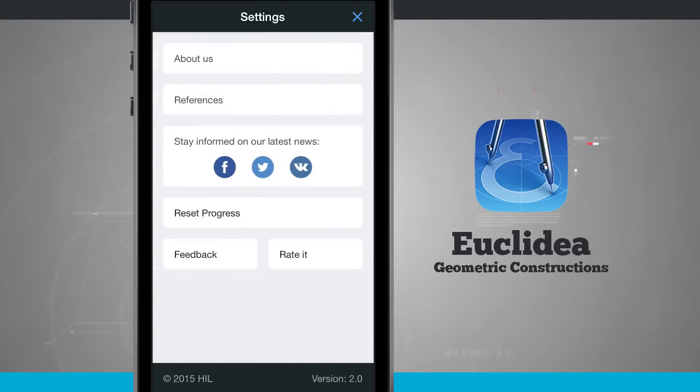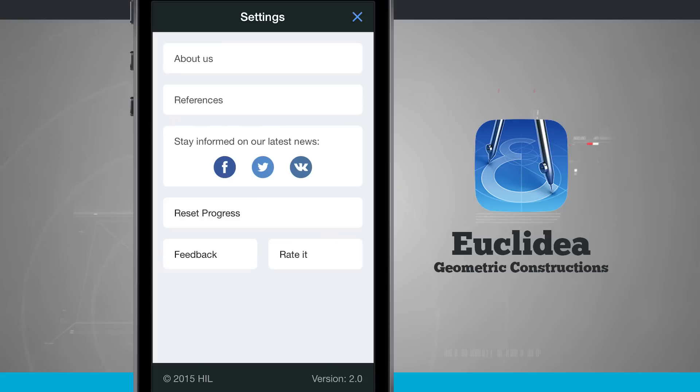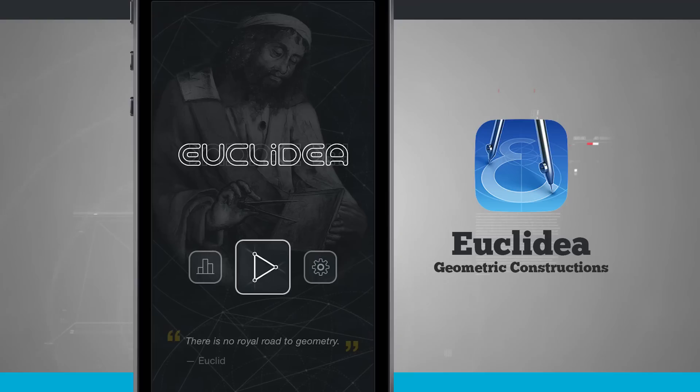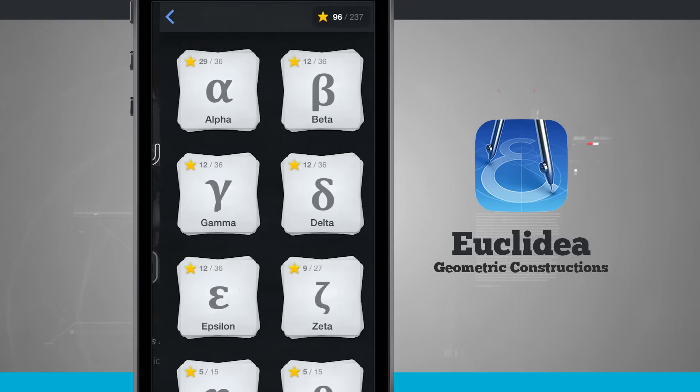Go ahead and close out the references and we can come back into our settings. We can connect with the developers via their website and Facebook and Twitter. We can reset our progress, get feedback and then rate the app in the app store. Go ahead and come into the play menu here.